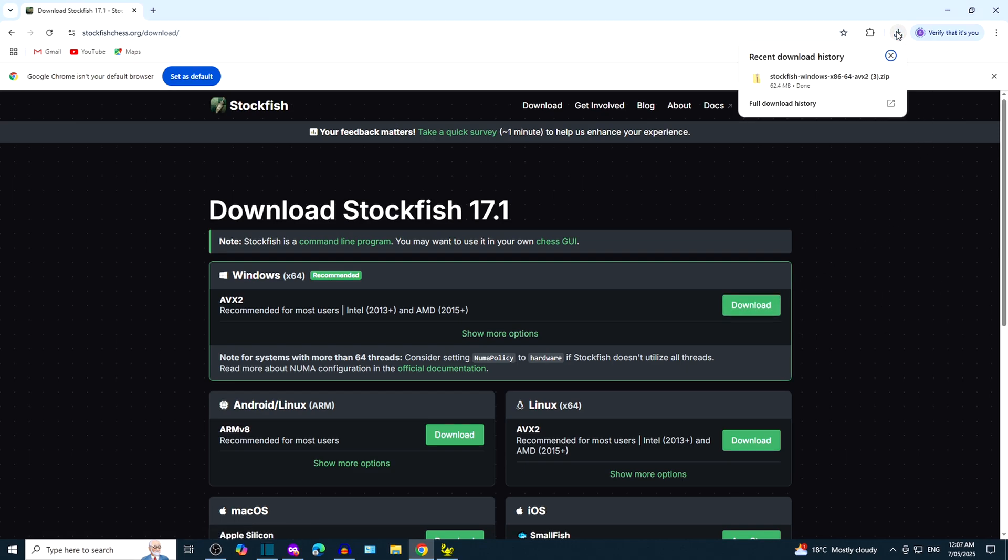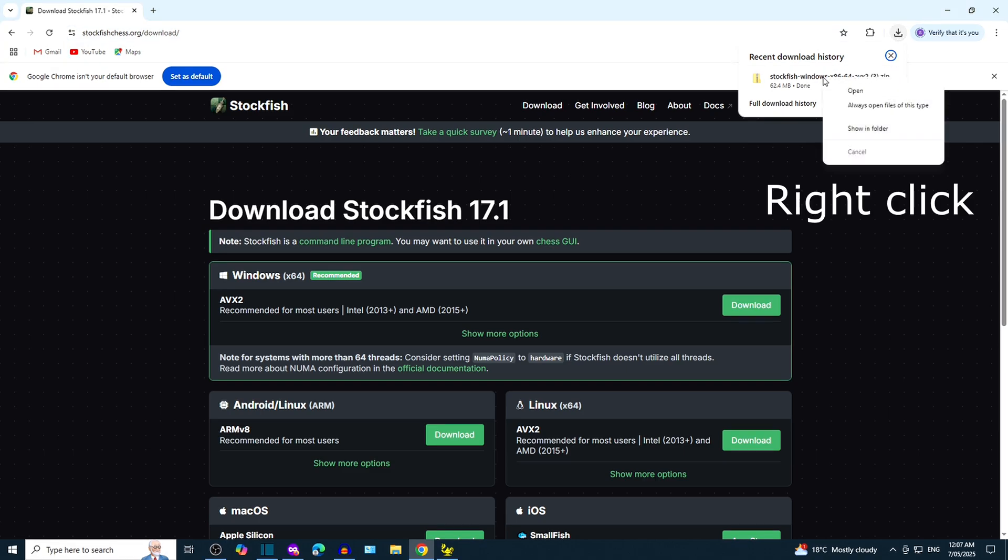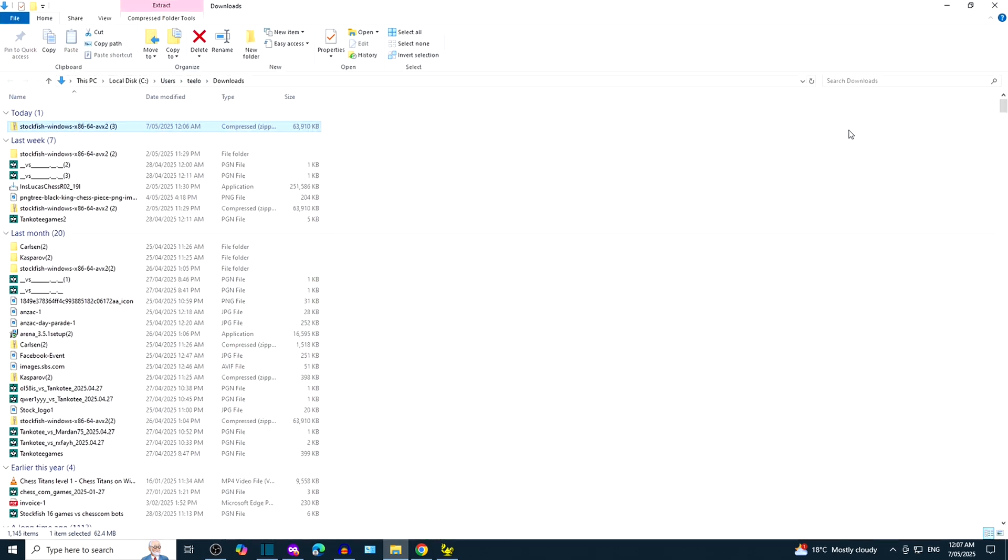When download is complete, right-click the Stockfish 17.1 zipped folder, then click show in folder.